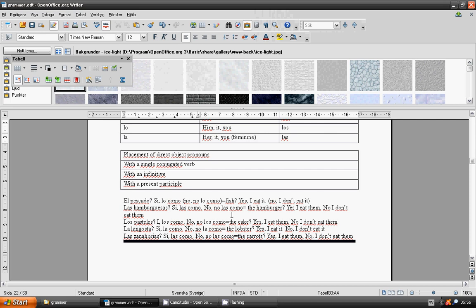The lobster? La langosta? Yes, I eat it. Si, lo como. The cake? Los pasteles? Yes, I eat them. Si, los como. The lobster? La langosta? Yes, I eat it. Si, lo como. No, I don't eat it. No, no lo como.